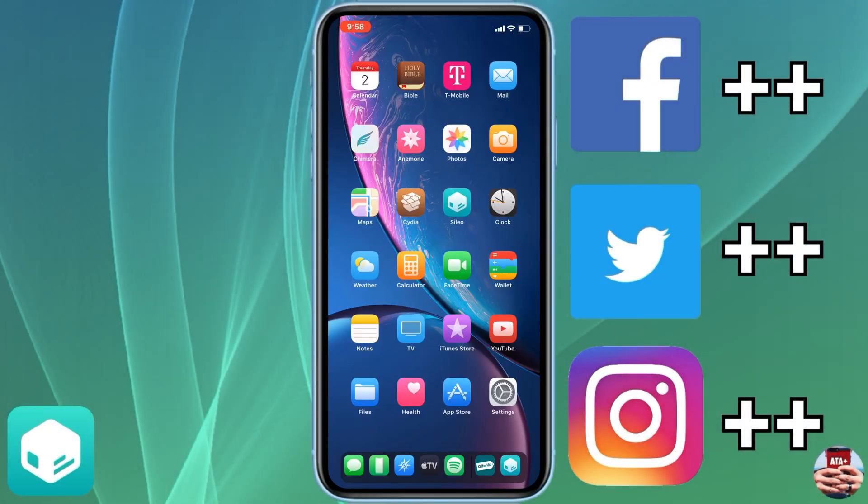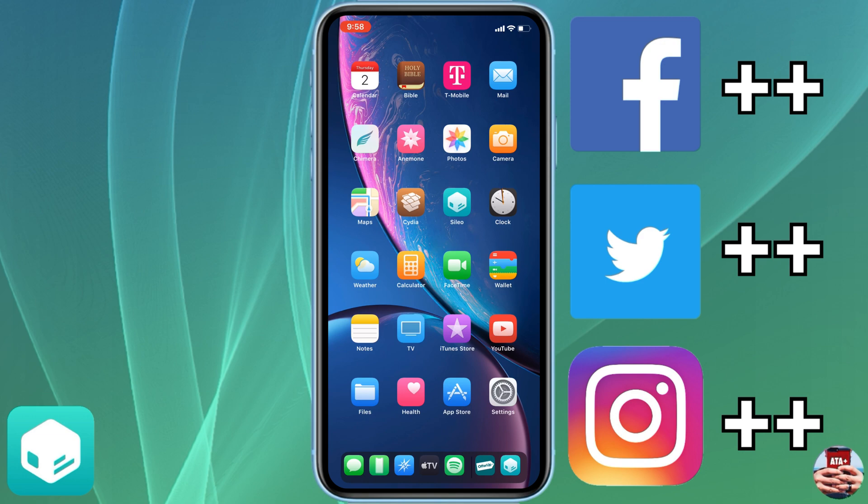Hey there guys, welcome back to another video of All Things Apple Plus. This jailbreak has just been one thing after another and I'm so excited about all the different tweaks and hacks that have been coming out, just all the different sources and finding new tweaks. It's just been one thing after another and I'm enjoying it. I hope you guys are too.